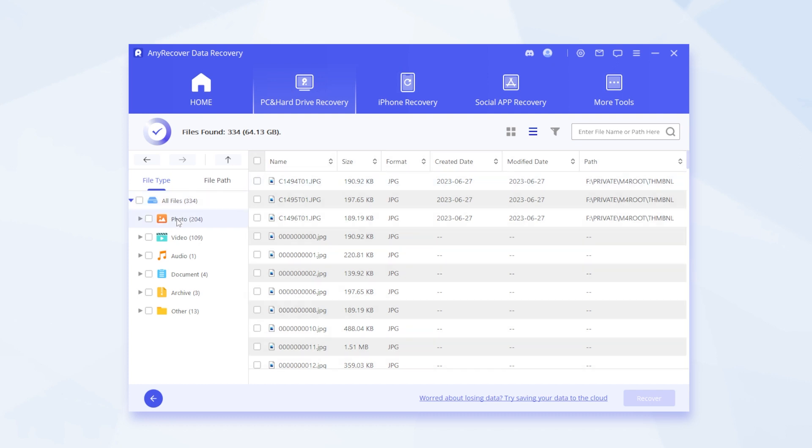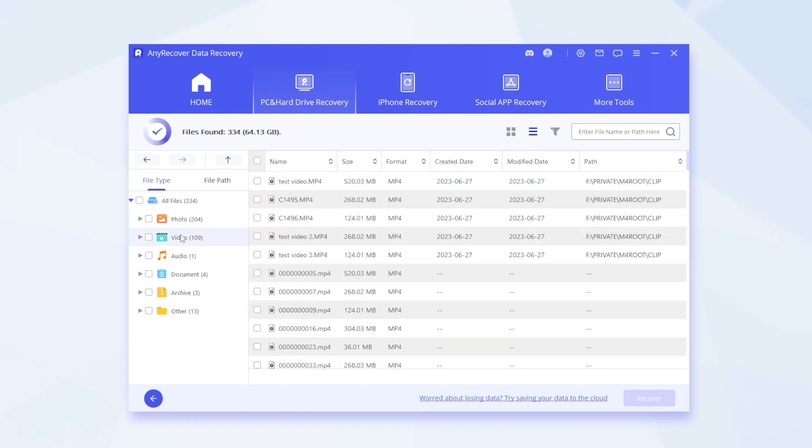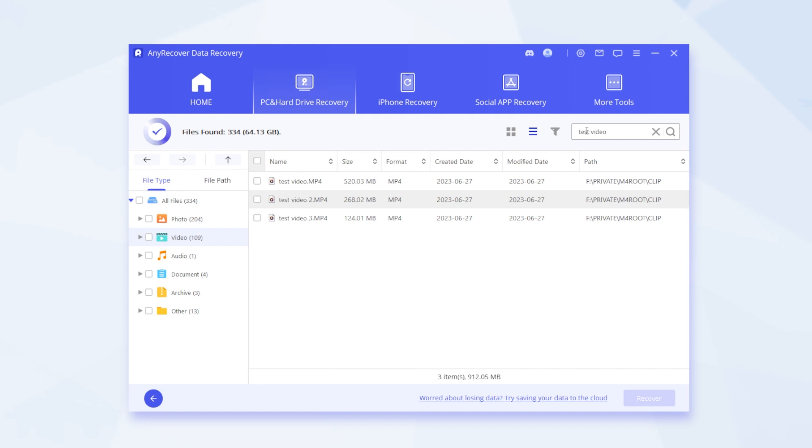So if you are looking for videos for example, you can just expand the video list. Then you can type the file name in the search bar.